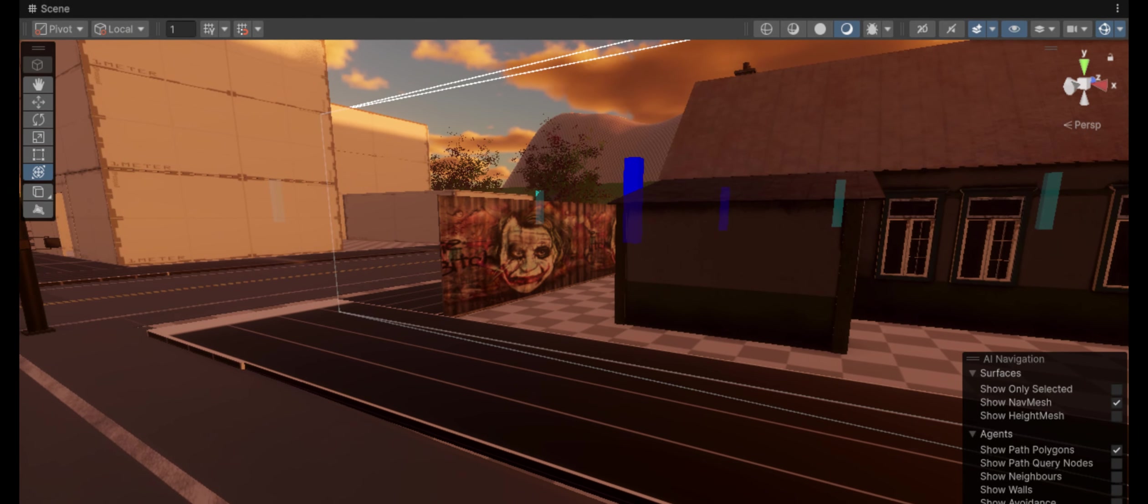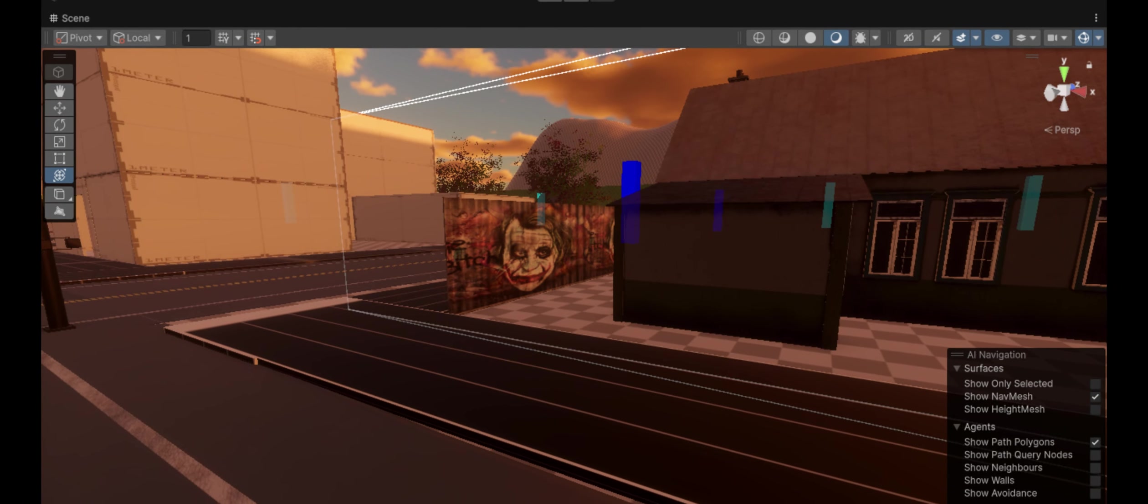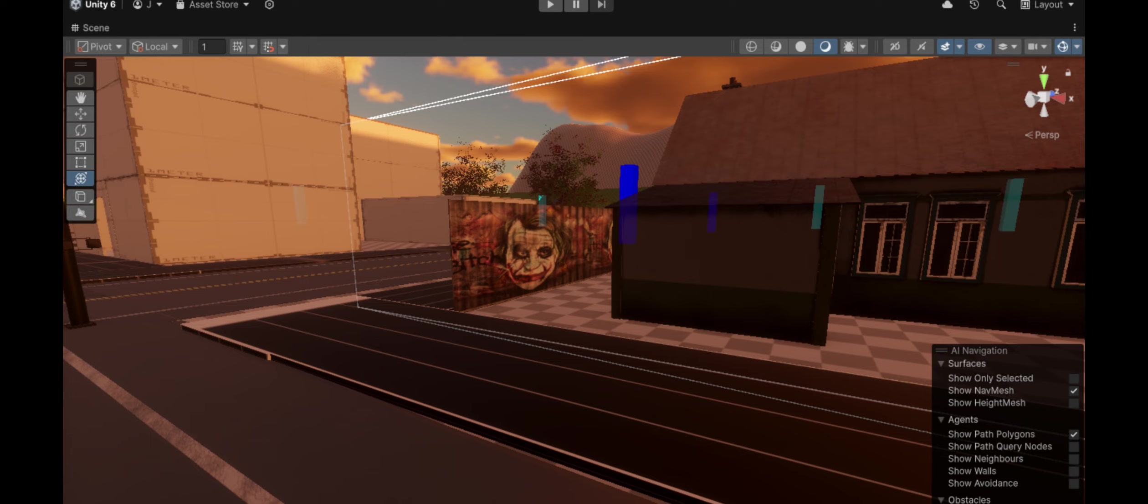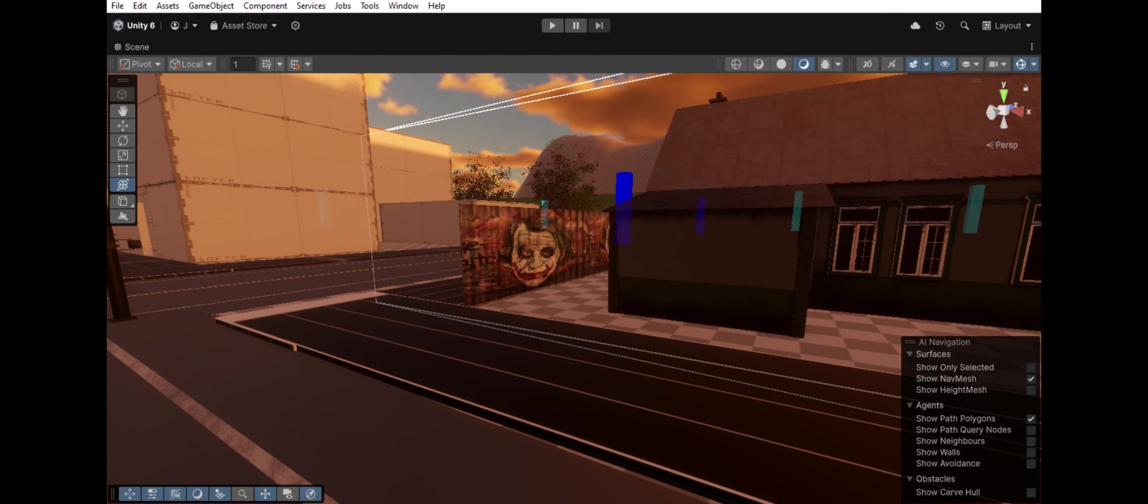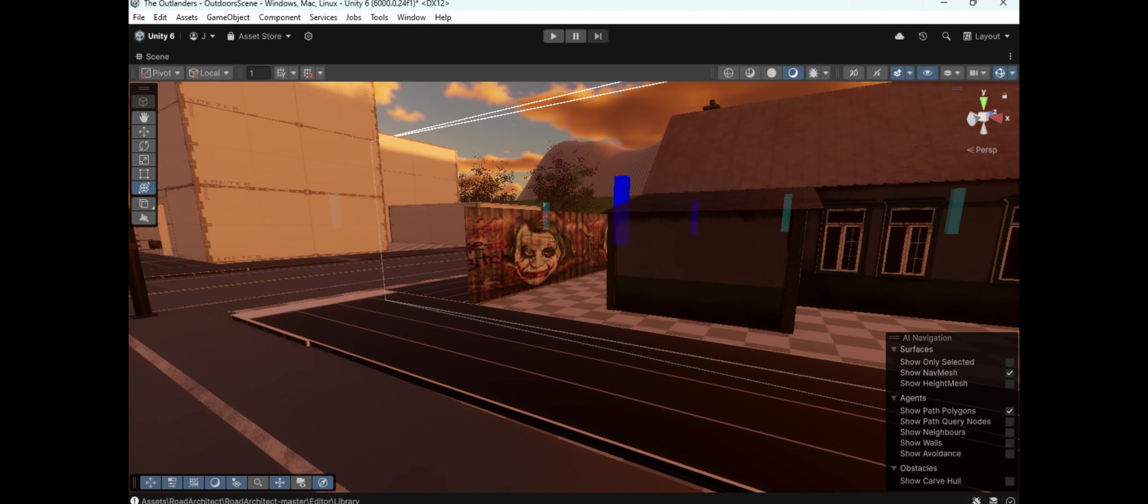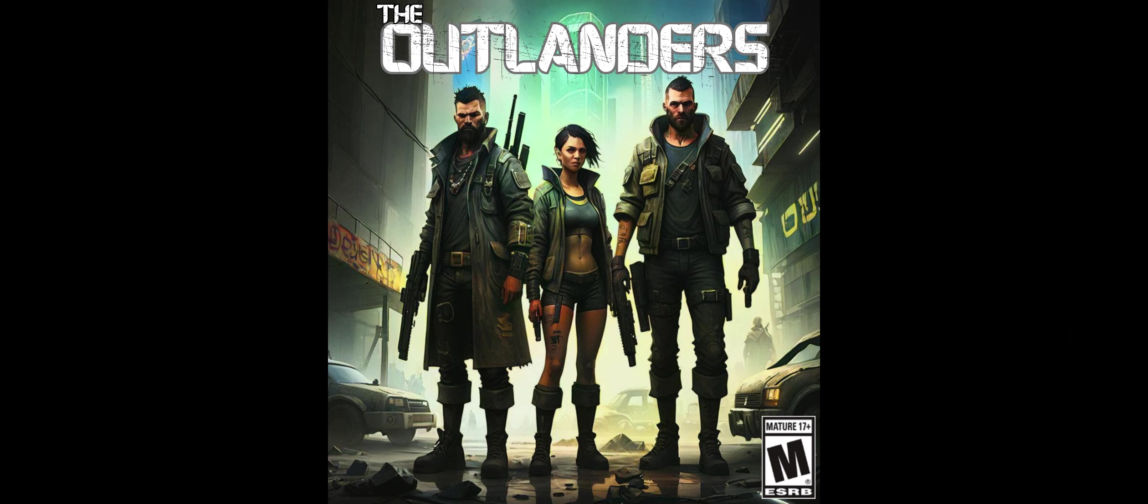Stay tuned for more behind-the-scenes, sneak peeks, and insights into how we're building The Outlanders. Until next time, stay safe and keep surviving.